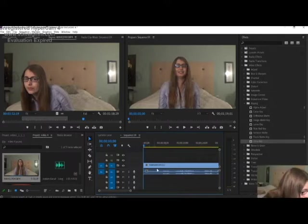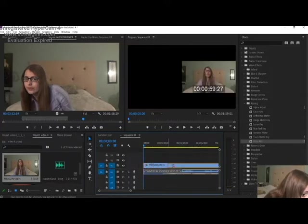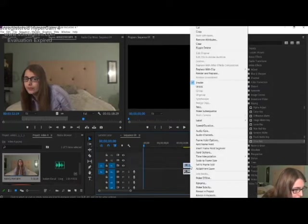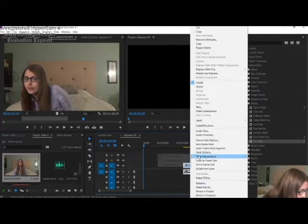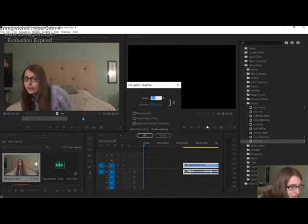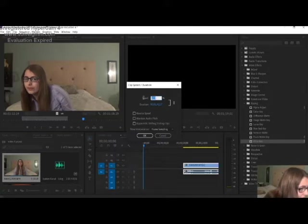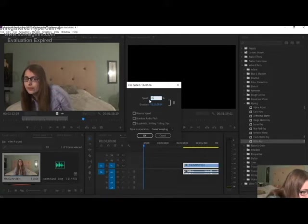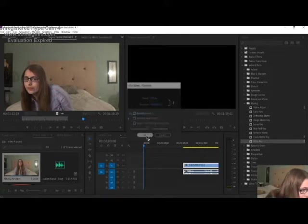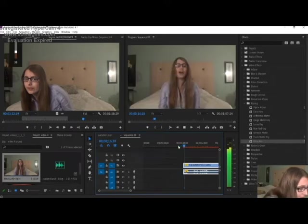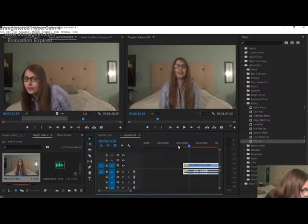You can also click on one end of an object and drag to lengthen or shorten that object, and you can also change the speed of an object by right-clicking on it, clicking on speed/duration, and then choosing how fast or slow you want the video to play and then click OK. Yeah, I made it go faster.